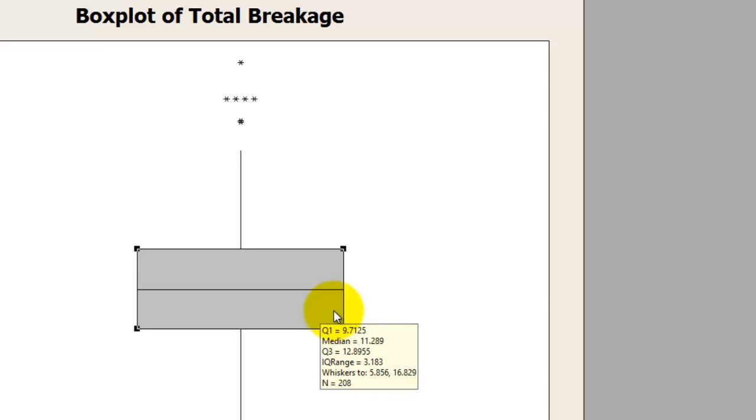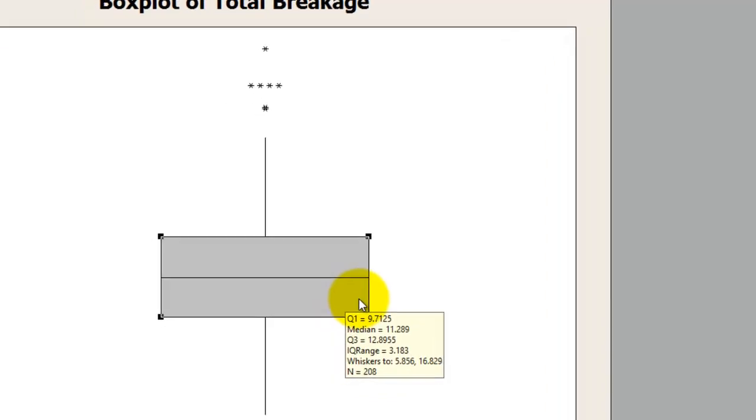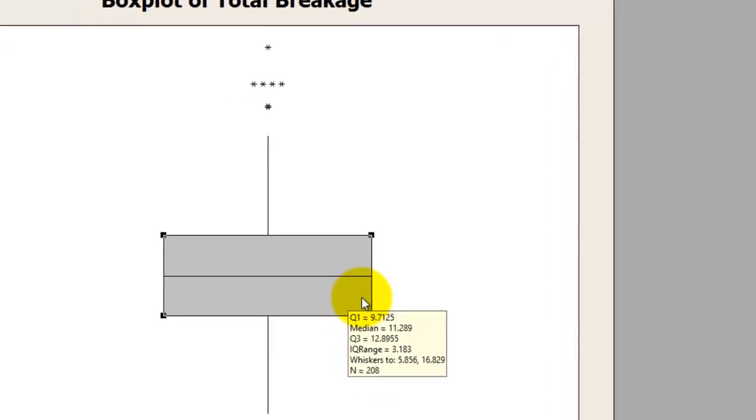In this case, the maximum is 16.89 and n depicts the number of data points under observation. You can conclude that the total amount of breakage varies from 5.86, which is the minimum, to a maximum breakage of 16.82, while quartile one stands at 9.71 kgs with a median of 11.28 and Q3 of 12.89.